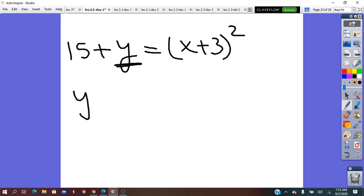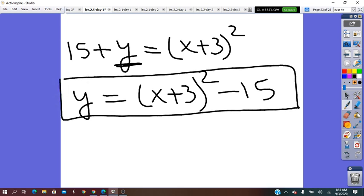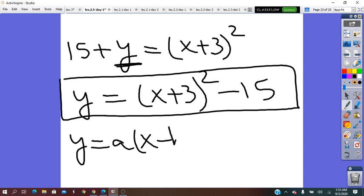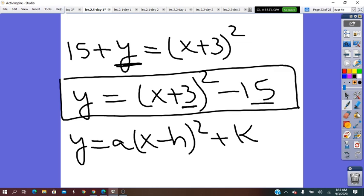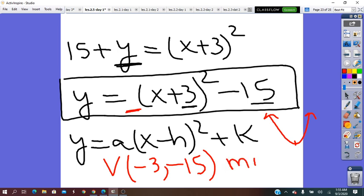We solve for y: y equals (x plus 3)² minus 15. This is the vertex form of the quadratic function. Recall that vertex form is y equals a(x minus h)² plus k. From this, the vertex of the parabola has coordinates (negative 3, negative 15). Since the a coefficient is positive, the parabola opens upward and the vertex is the lowest point — meaning the minimum value is negative 15.